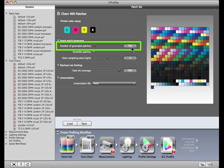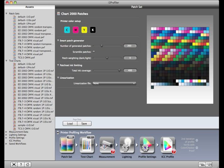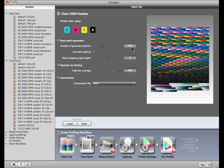Otherwise, you can select the number of patches you want to print and measure. Use the slider or type in the number and press Enter on your keyboard. A large number of patches may give more accuracy, but also requires more prints and measuring. We'll do 2,000 patches.